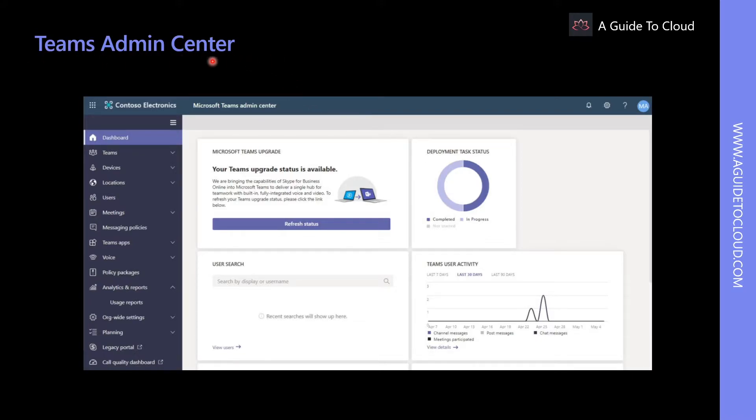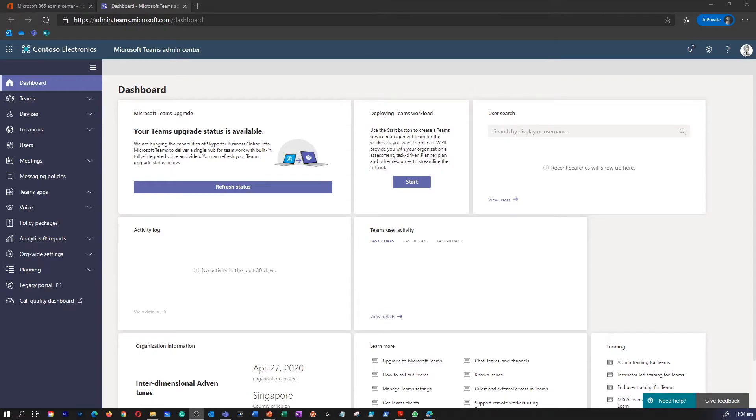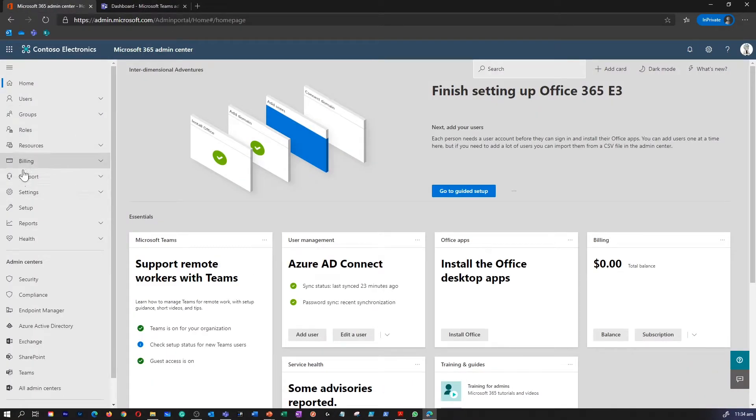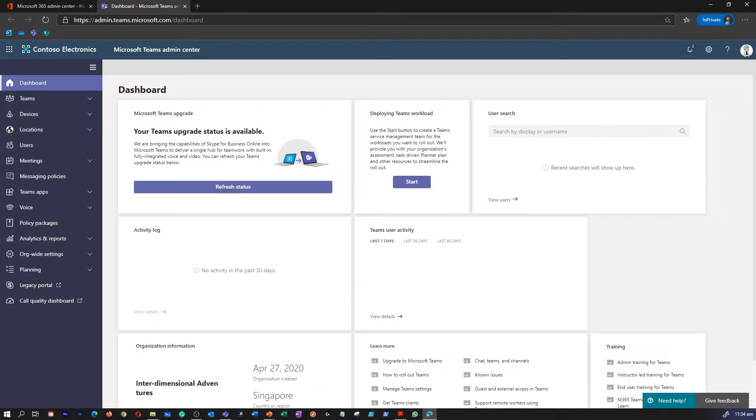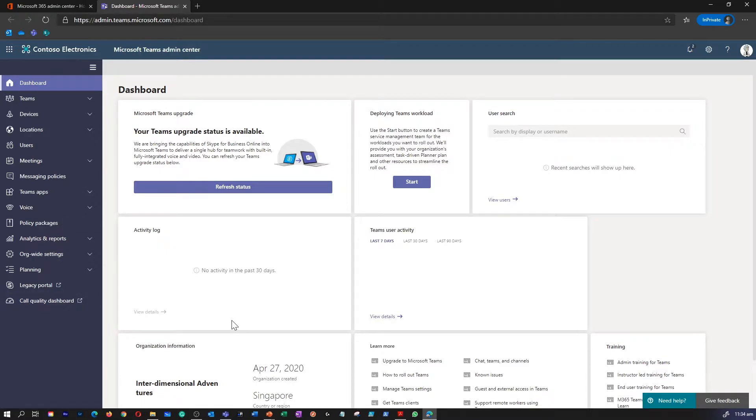So what is Teams Admin Center? The Microsoft Teams Admin Center is available from your Microsoft 365 Admin Center or by navigating to admin.teams.microsoft.com. The Microsoft Teams Admin Center provides a dashboard that shows Teams usage and user activity in your organization.